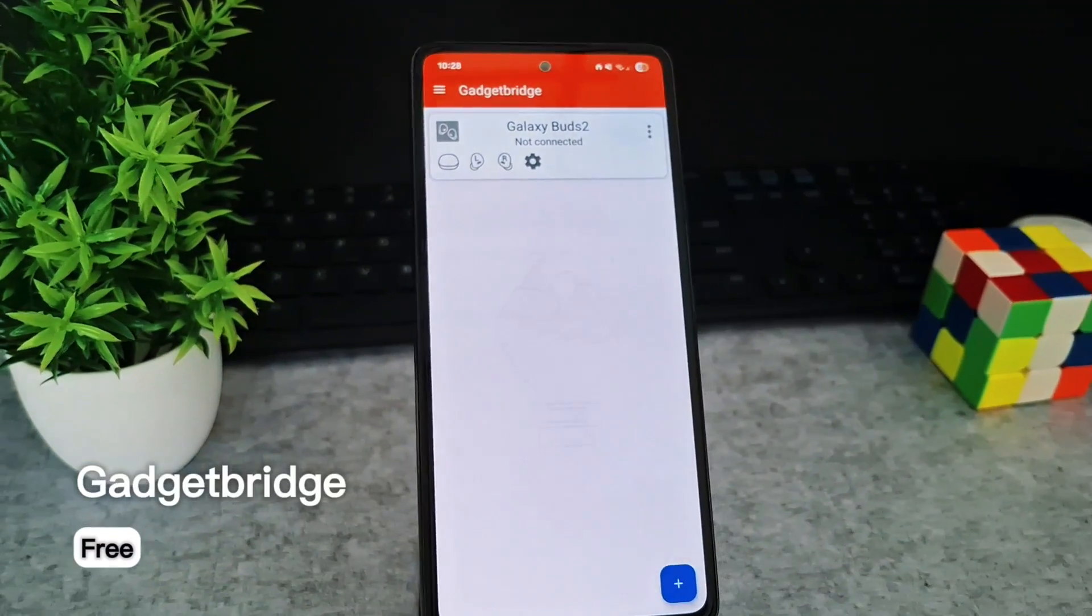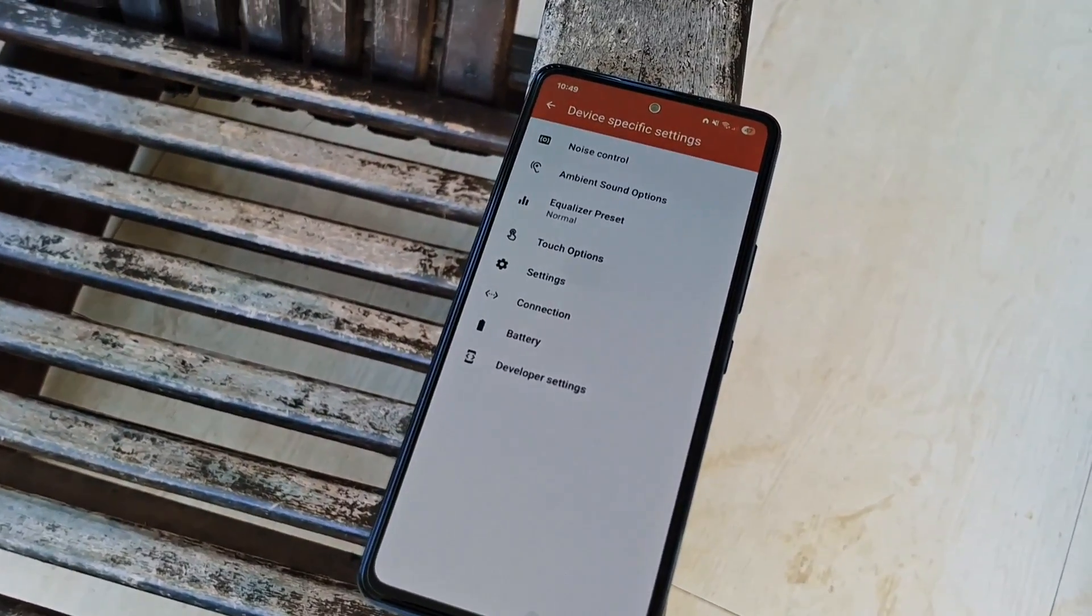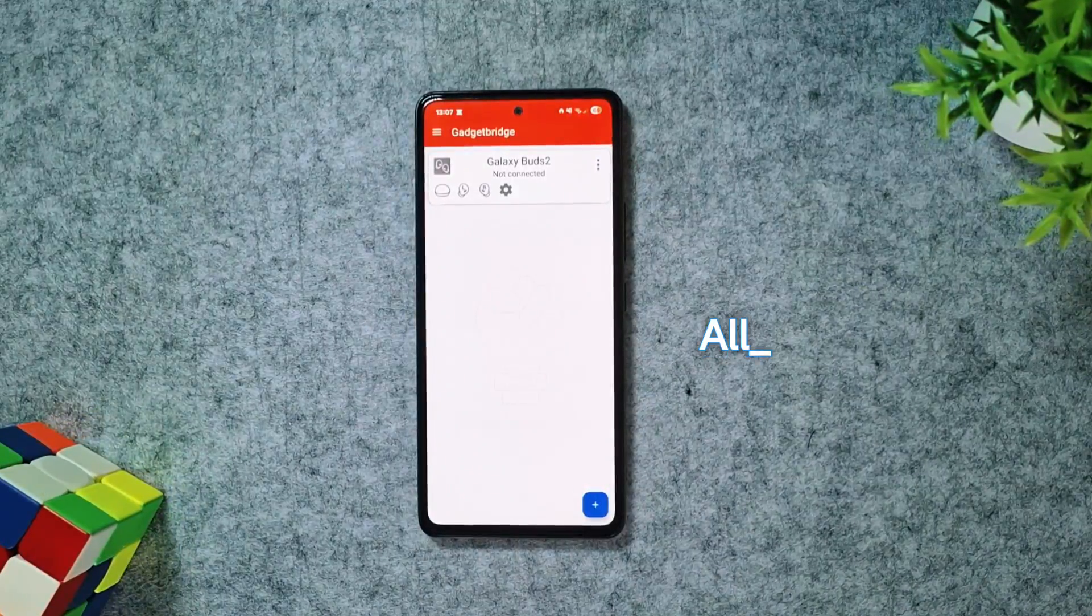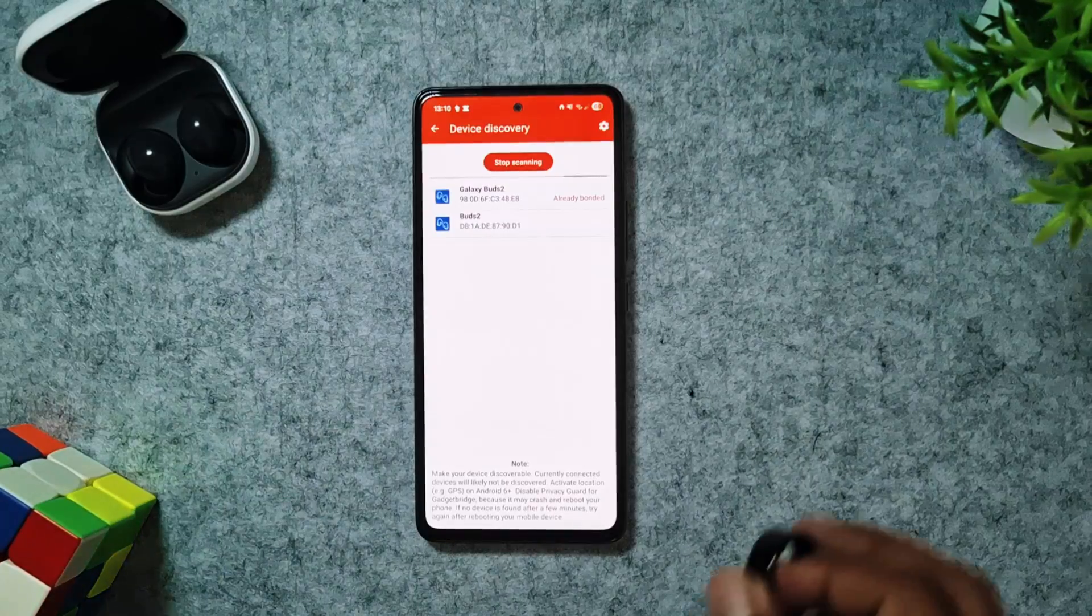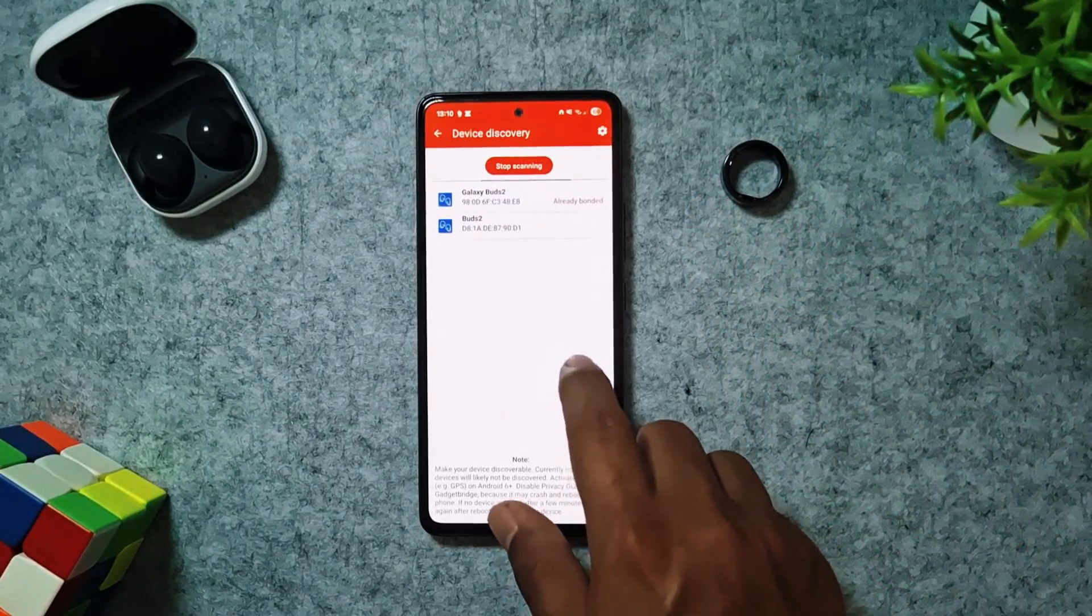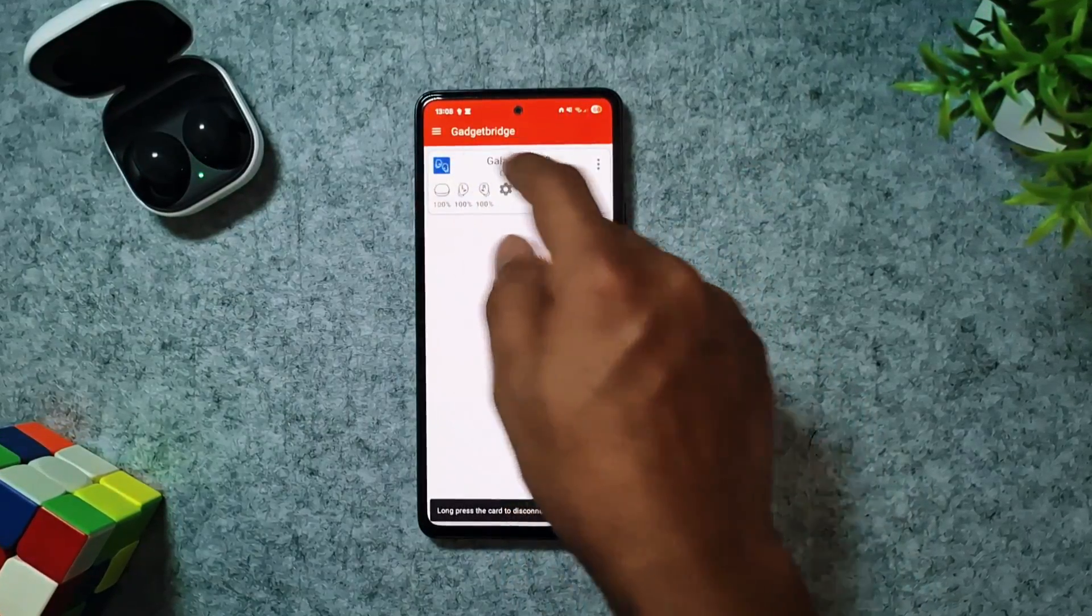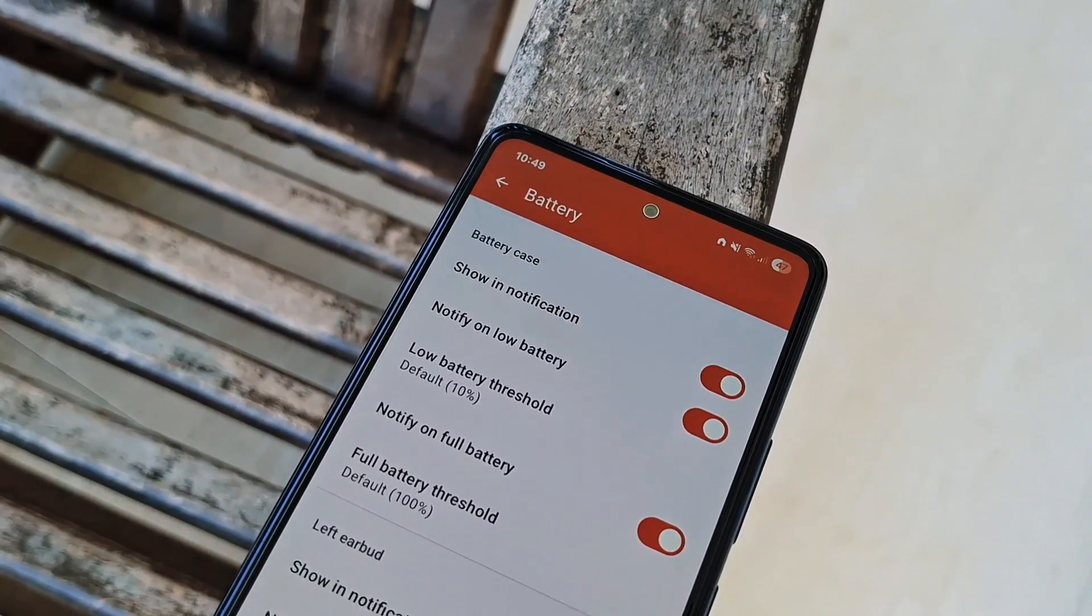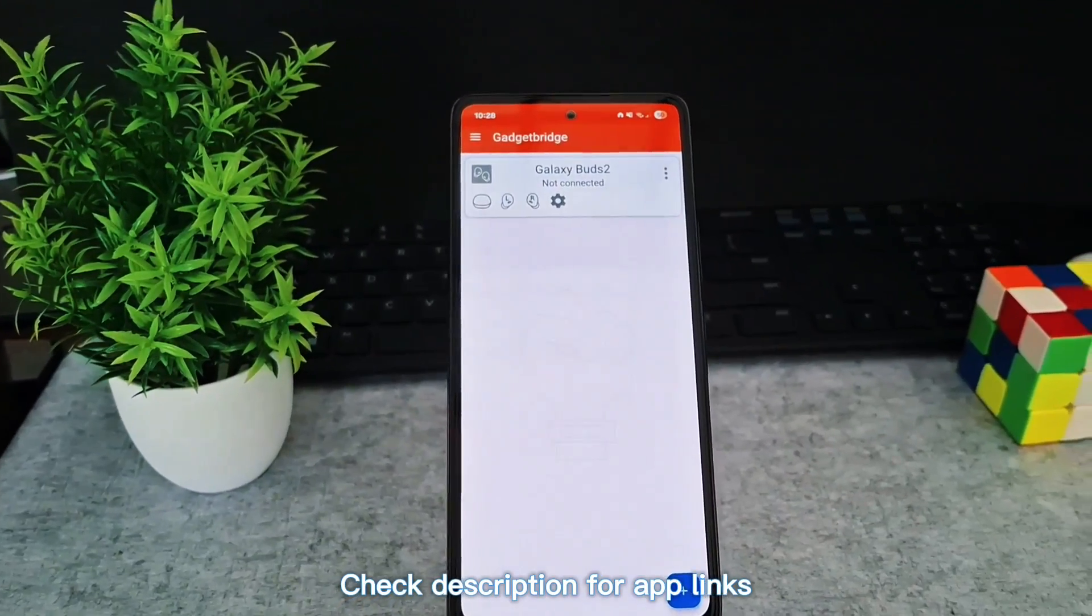Next up is GadgetBridge, an open-source app that truly changes the game for wearable and fitness tracker users. Instead of juggling multiple vendor apps, manage everything in one place. GadgetBridge supports a wide range of gadgets, not just wearables. Whether it's your MiBand, Amazfit, Samsung, or many others, it lets you view health stats, control notifications, and even sync data. It's lightweight, completely free, and while not on the Play Store, I'll link everything in the description below.